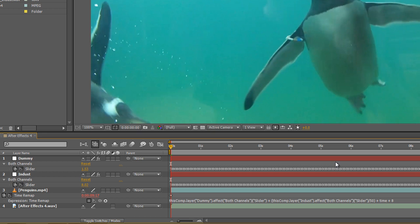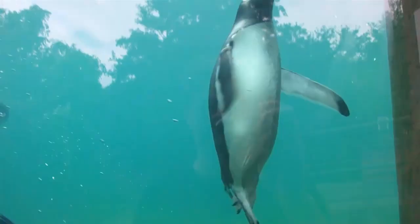By simply using two tracks from Renoise and one simple expression in a single effect in After Effects, we can now use music to control the motion of a video.